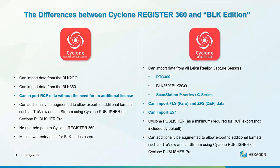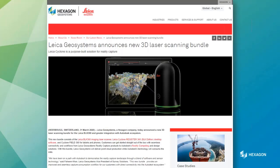Also, just announced the other day: every new BLK 360 being sold will be bundled with a version of Reg360 BLK Edition. What that means is it also facilitates up to five licenses of Cyclone Field 360 on your tablet or phone devices. So now you've got a complete ecosystem built around Leica Geosystems products.